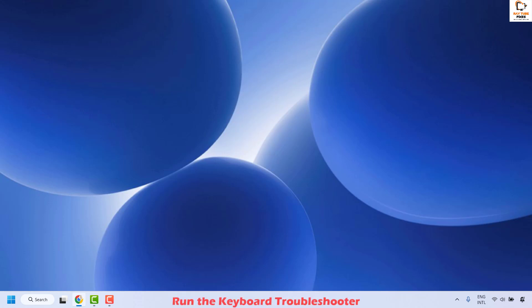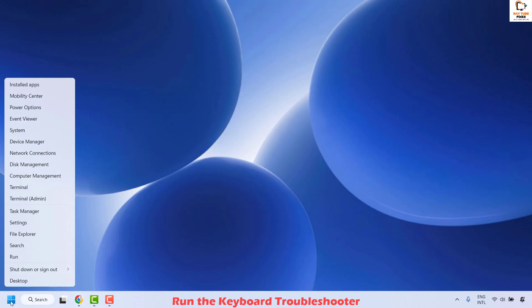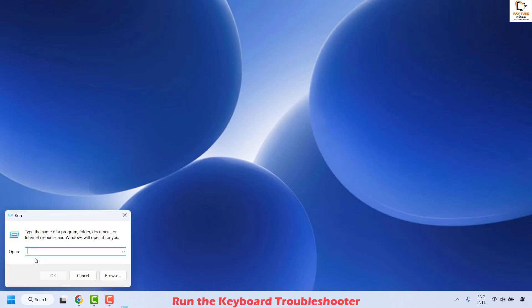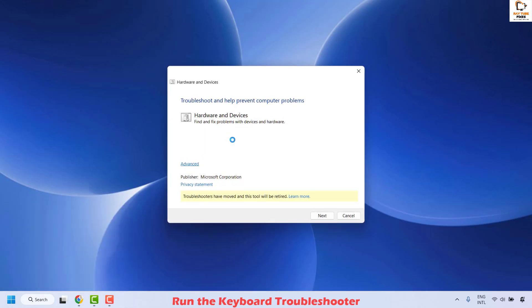The next method is to run the keyboard troubleshooter. To do this, right-click on the Start button and click on Run. In the Run window, type the command — I will also mention this command in the video description, so you can copy and paste it from there. Once you have typed the command, click OK. This will run the Hardware and Devices Troubleshooter.